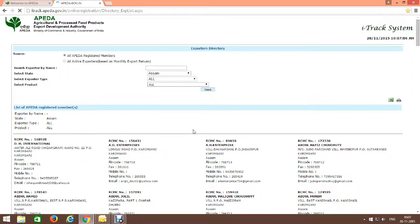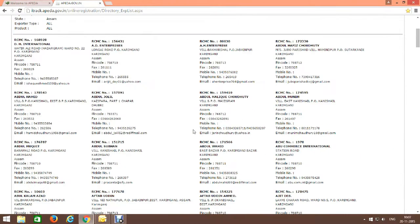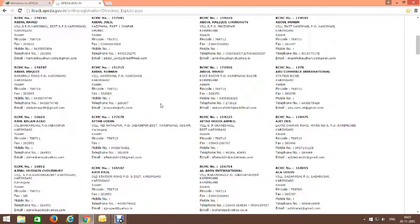See, we got all the details of merchant exporters who live in or whose factory is in Assam: company name, address, telephone number, and everything.